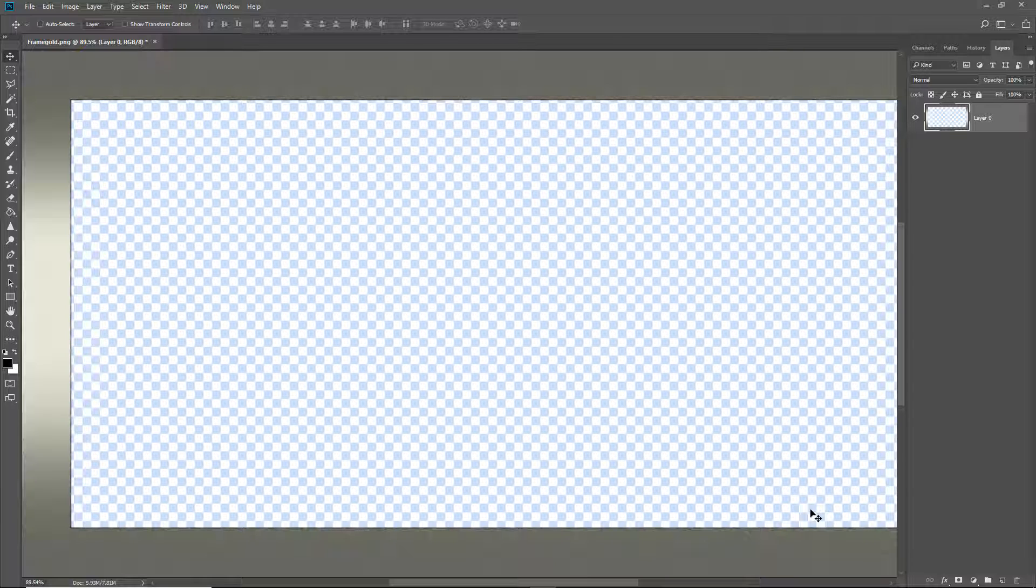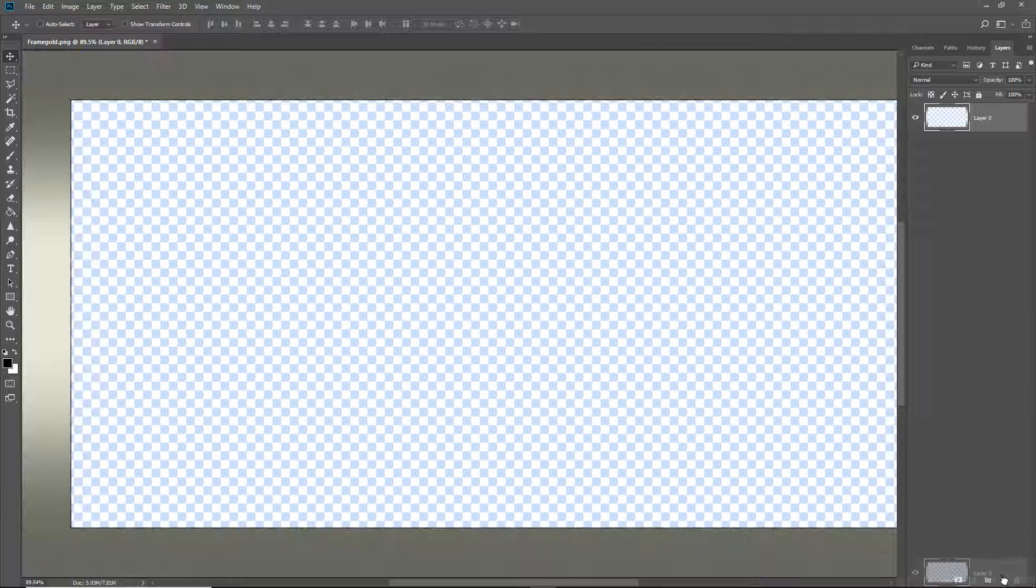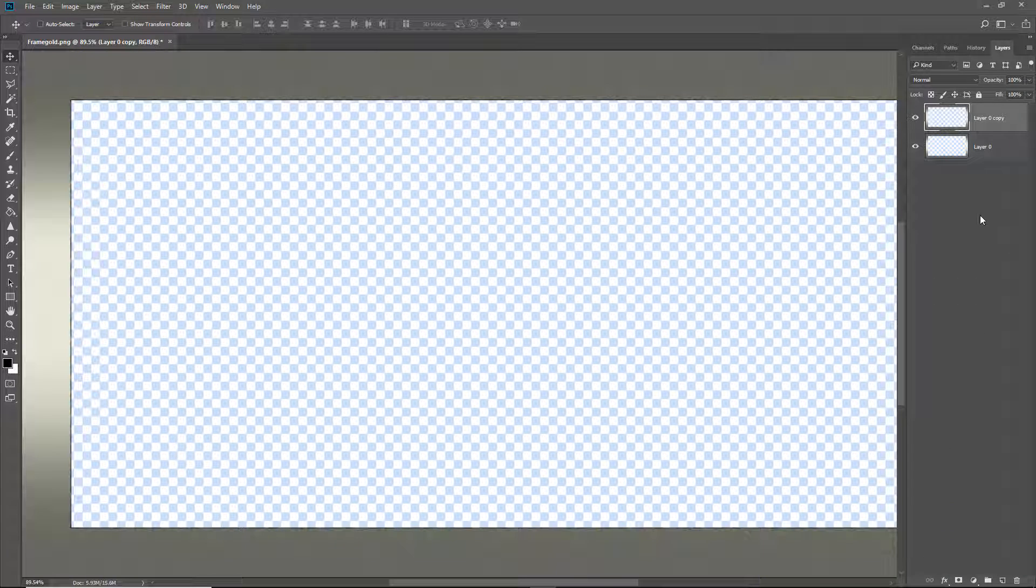Now my favourite way to do this to make sure I get a shadow around all four sides is in Photoshop's layers here I just make a copy of this particular layer. Now we can do that with CTRL J or you can drag it over the copy icon at the bottom right, either way.